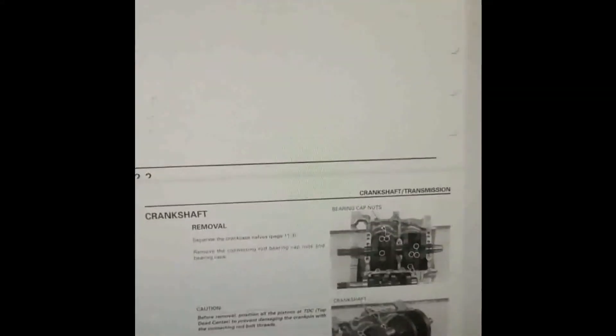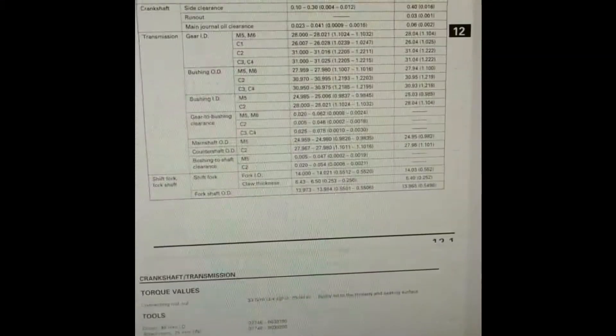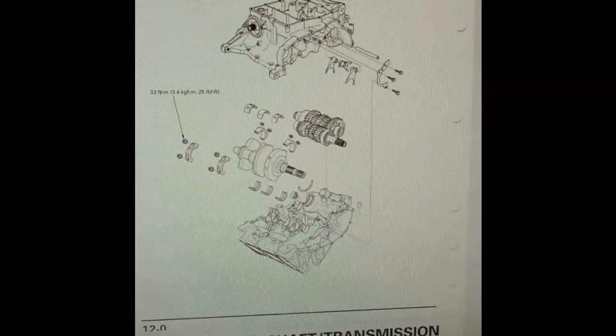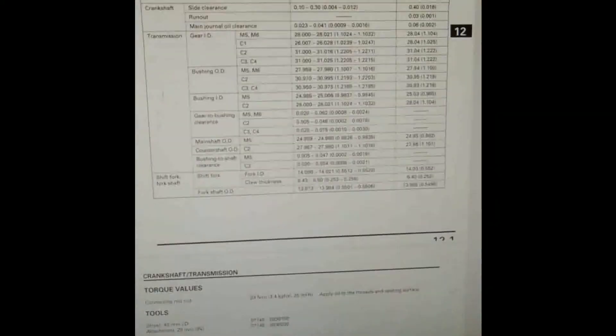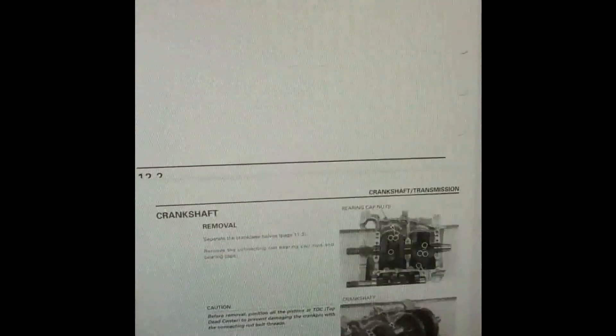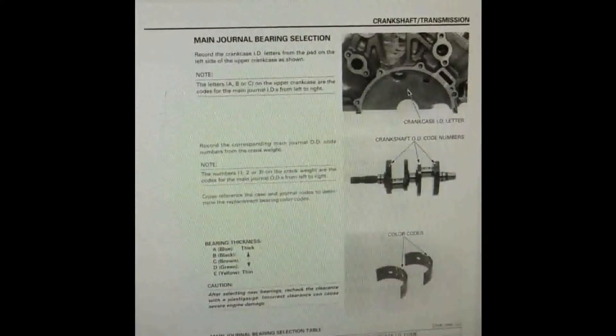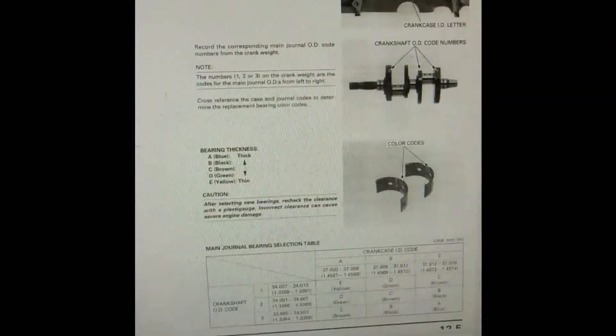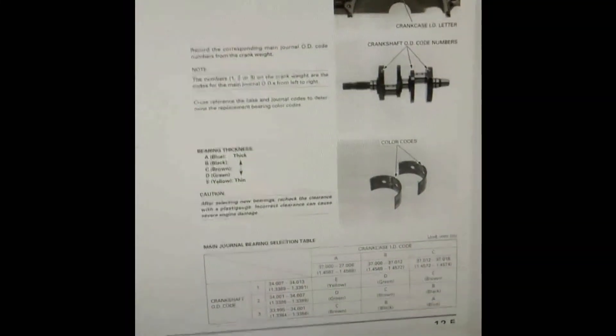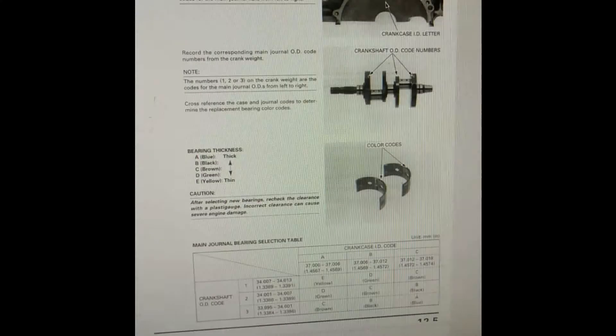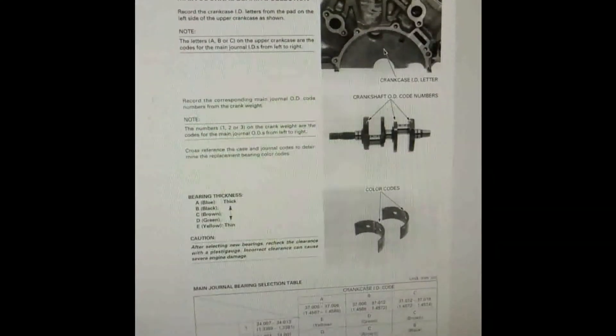You can see exploded diagrams, photos, what have you. There's all sorts of information here, but the bit that we're interested in is this page here, page 12.5.